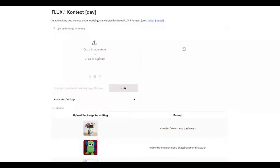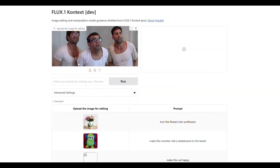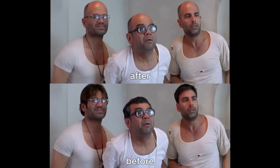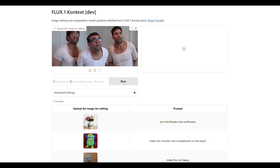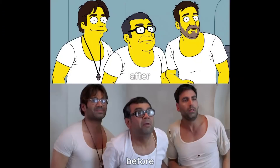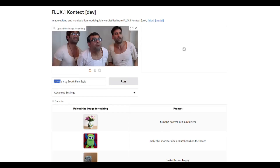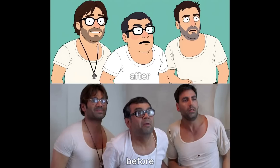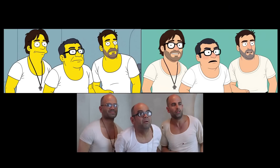Now let's try a meme photo. I upload a meme and write in the prompt: make them bald. It has indeed made them bald while keeping their facial features exactly the same. Next, I try converting the same meme into Simpsons style — it has been converted very effortlessly. Now let's try it in South Park style, and again it transforms the image into South Park style very easily.